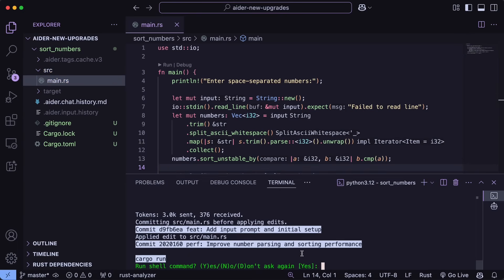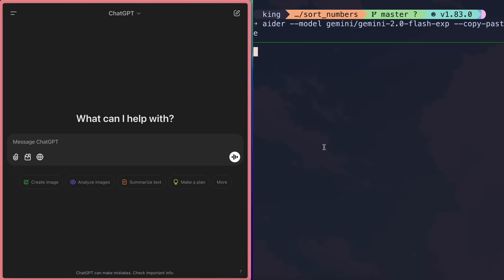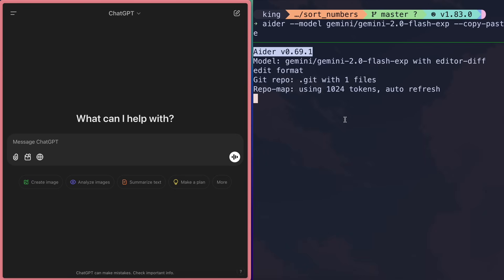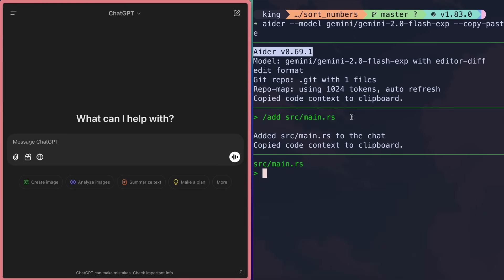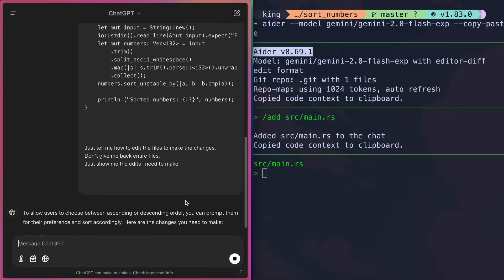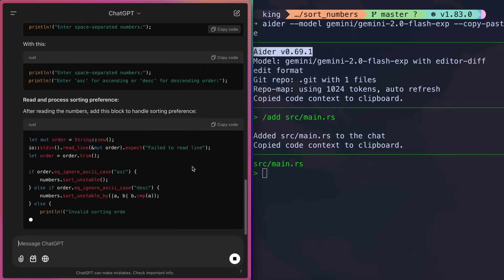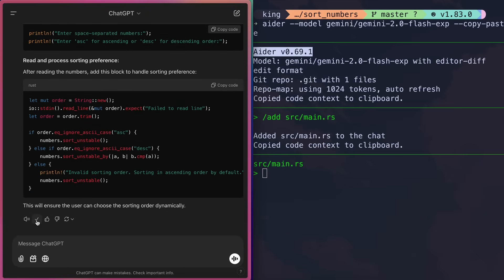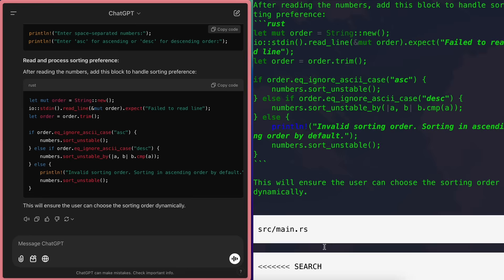That's the watch file feature. Another thing is the copy-paste mode. In copy-paste mode, whatever thing that you do will be copied to your clipboard, and you can then paste it into any chat interface. Then copy the response from there, and it will automatically apply them as required. This is a good option if you use something like O1 Pro, which is only available with a $200 subscription, or even the free tiers of Claude. You can also check out one of my previous videos where I've explained this feature in depth.